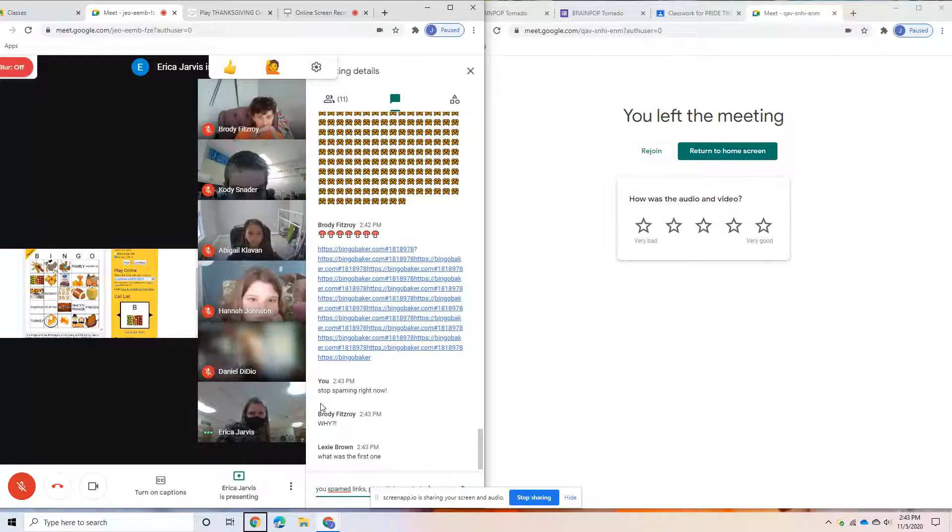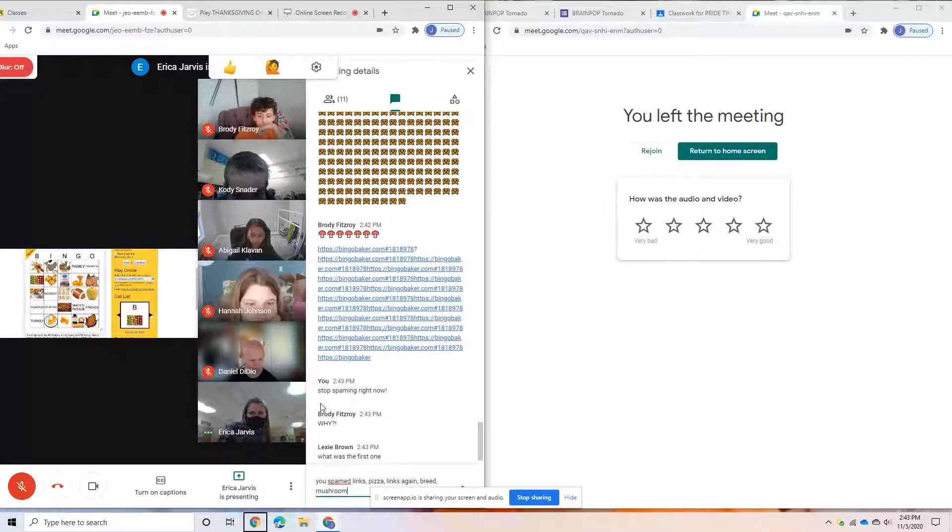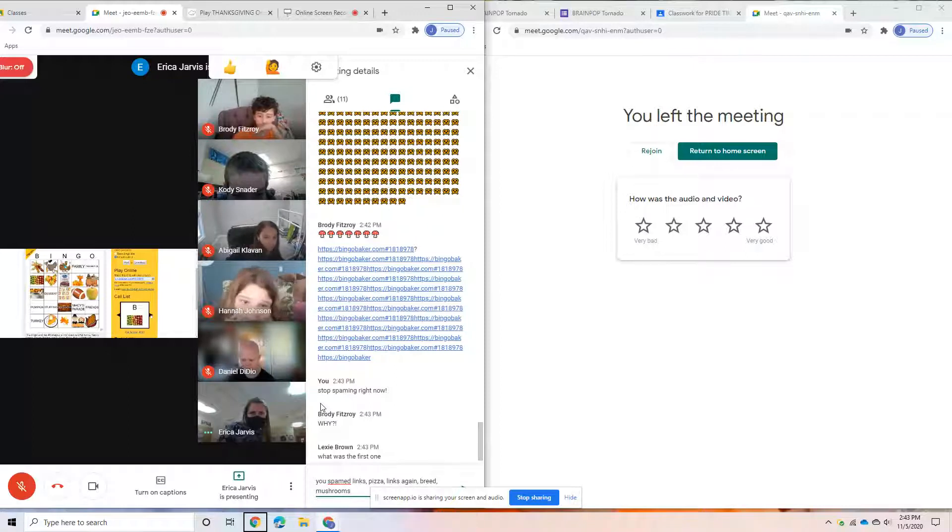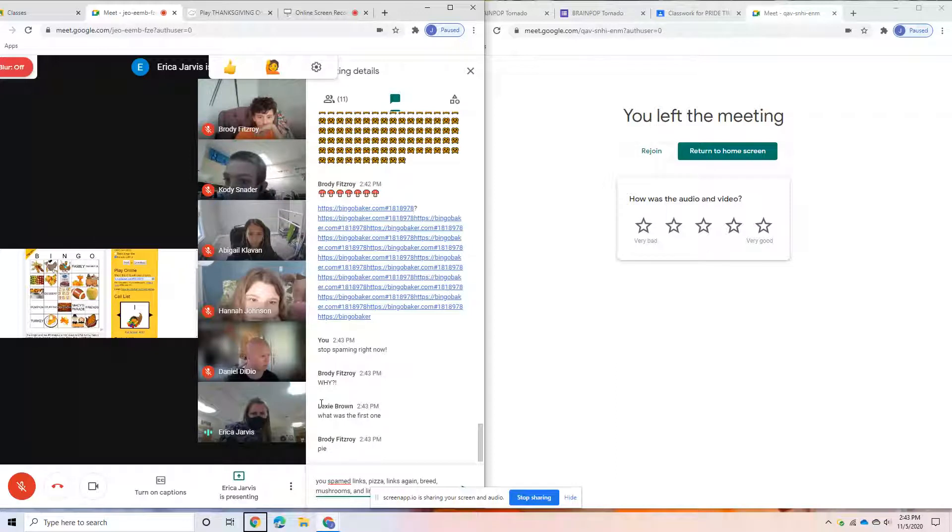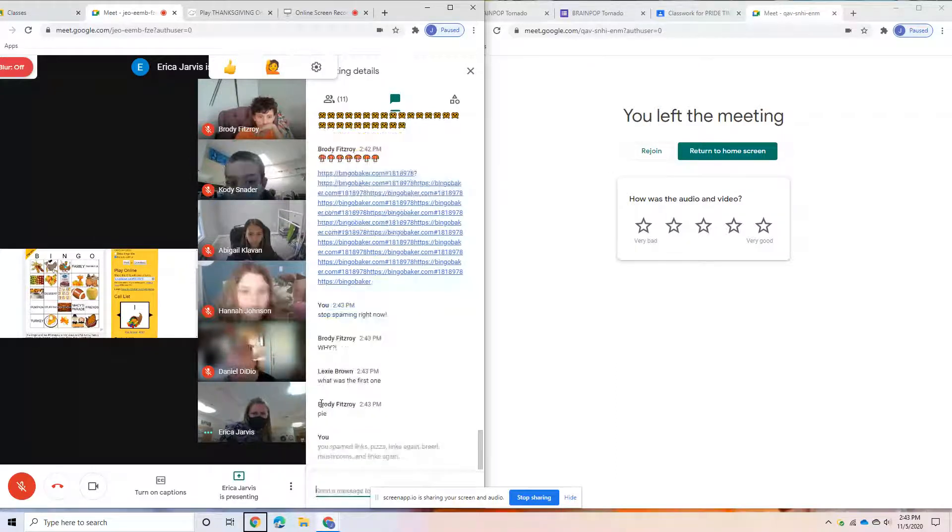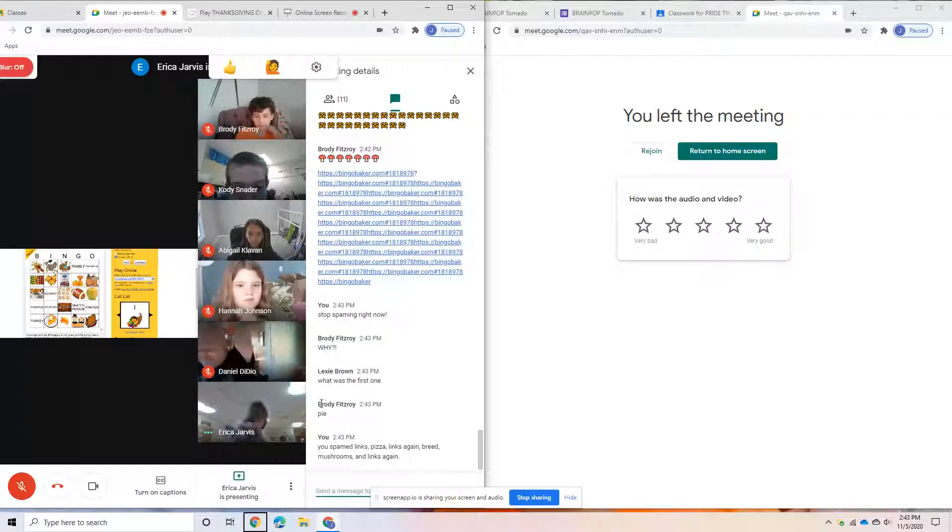Apples. What are those called? Anybody know? Cornucopias, there you go, cornucopia, wait.